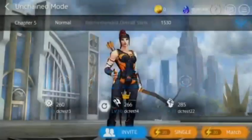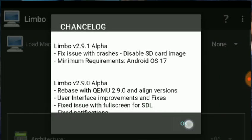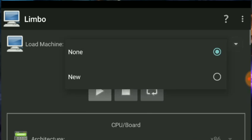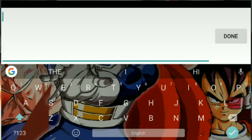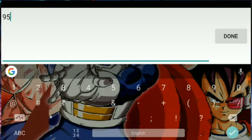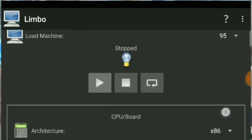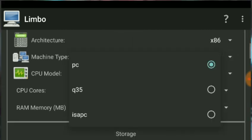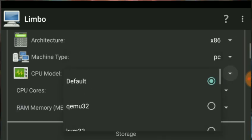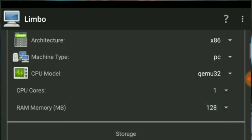Now let's start the real setup. Open the Limbo emulator, click 'I Acknowledge', then click OK. Click on New to create a new machine — I'm naming it '95' since I'm using a Windows 95 image, but you can name it anything. Set the CPU architecture to x86. If your phone supports ARM64, you can select that. Set machine type to PC and CPU model to Pentium 32.